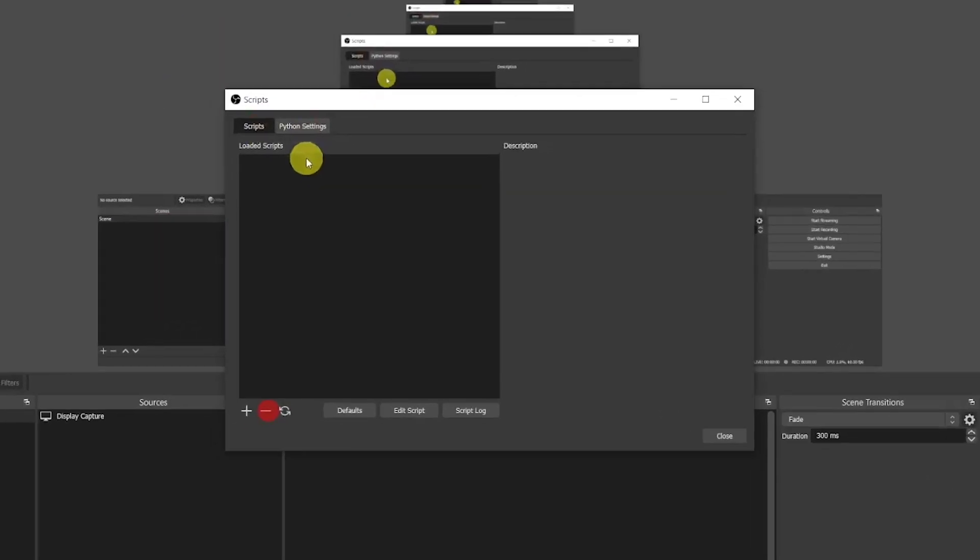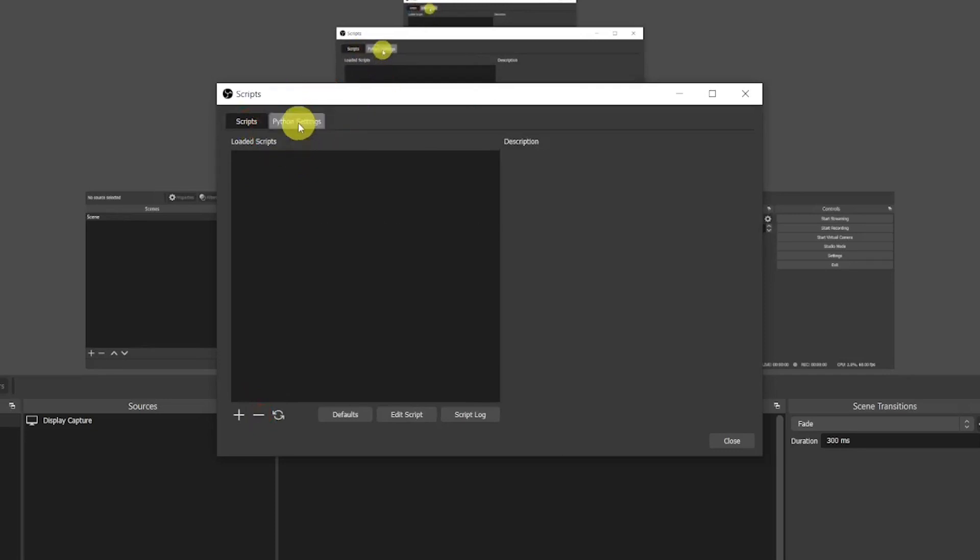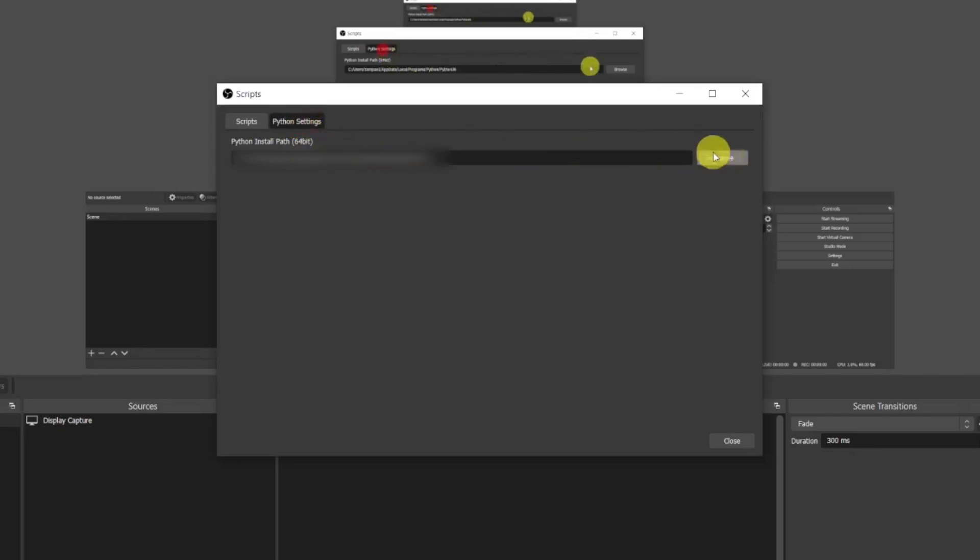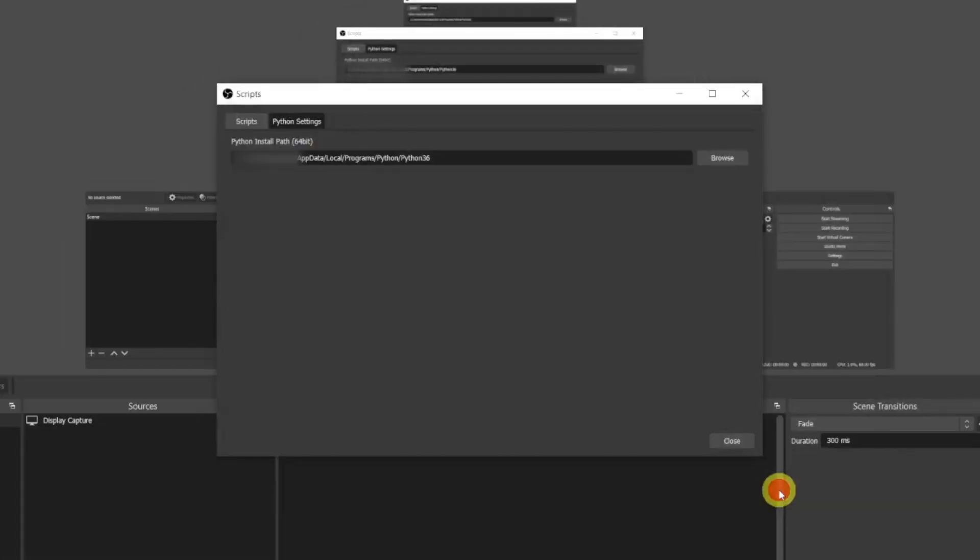Now open OBS, go to Tools and then Scripts. Now you'll see an additional tab appearing called Python Scripts. Click on it and here you will see a blank field. Click on Browse, then go to your C drive, Users, open the folder with your username, then AppData, Local, Programs, Python, and then single click on Python 36 to select the folder. Now click on Select Folder and you're good to go.